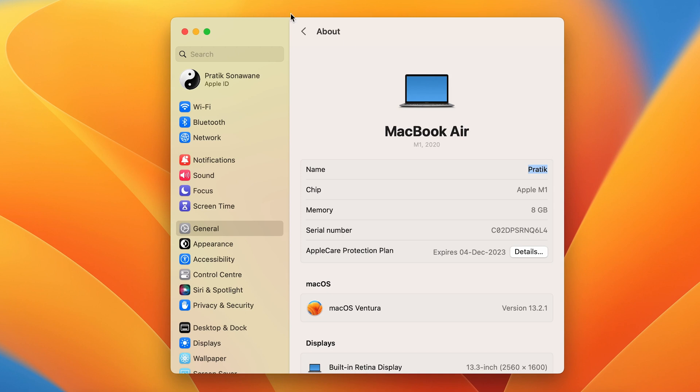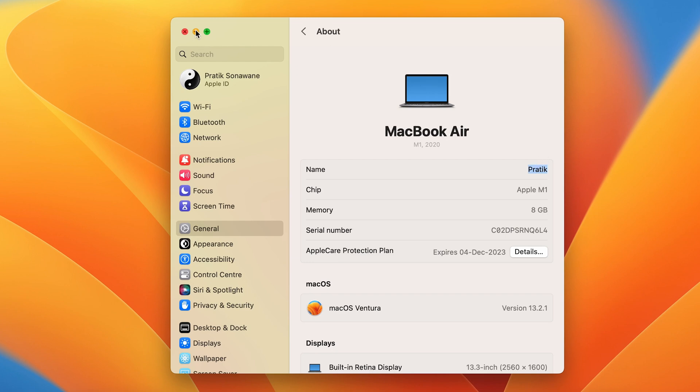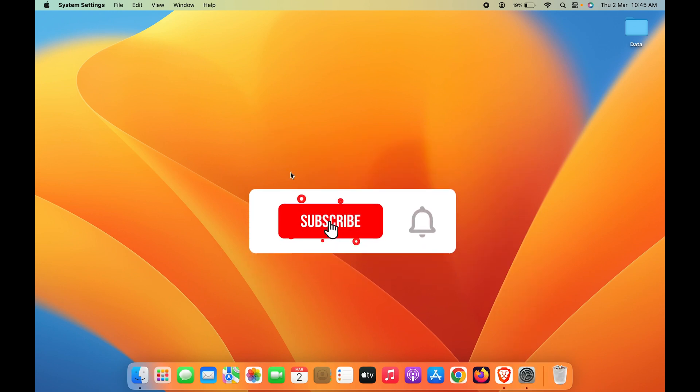That's simple. Just double-click on it and then write anything you want to change the name of your Mac as well as AirDrop. If you find this video informative, don't forget to subscribe.